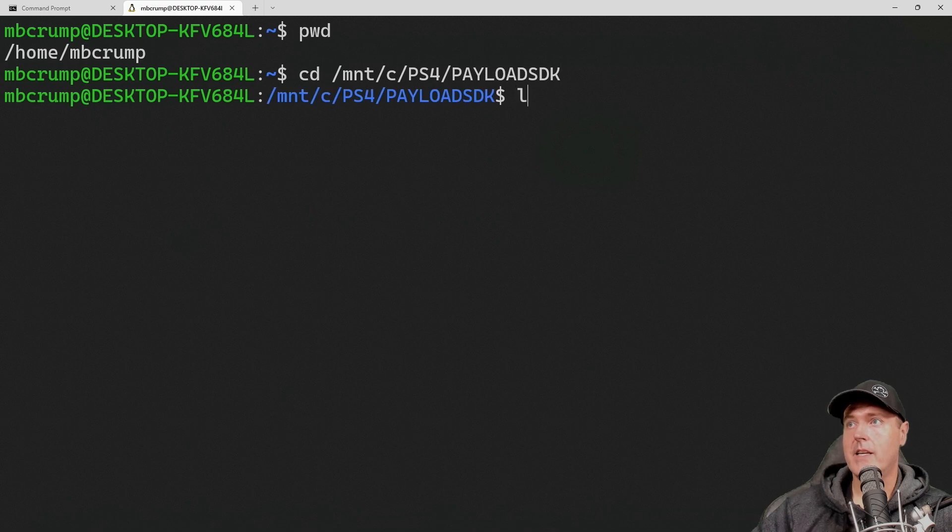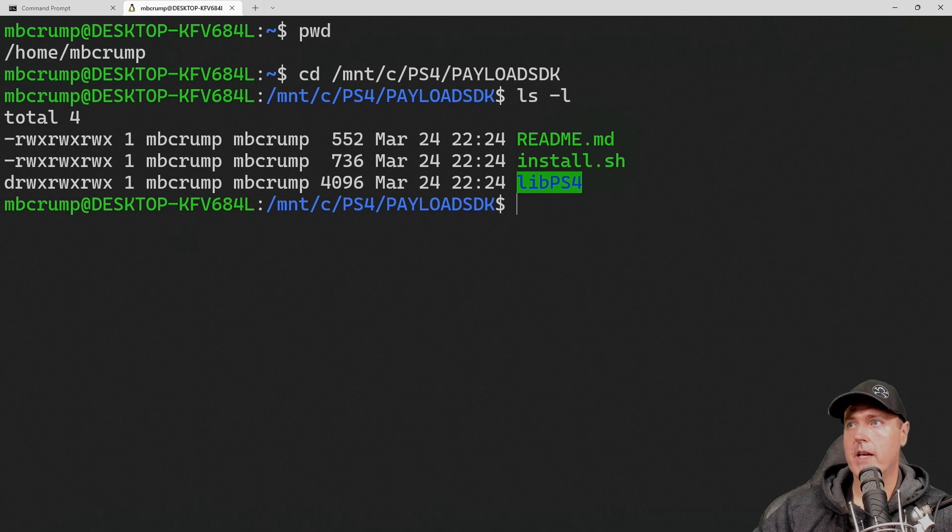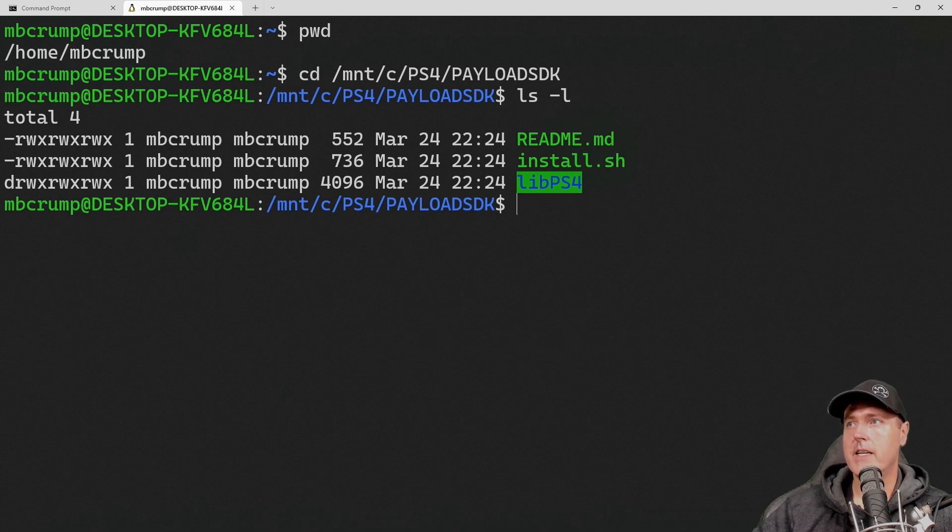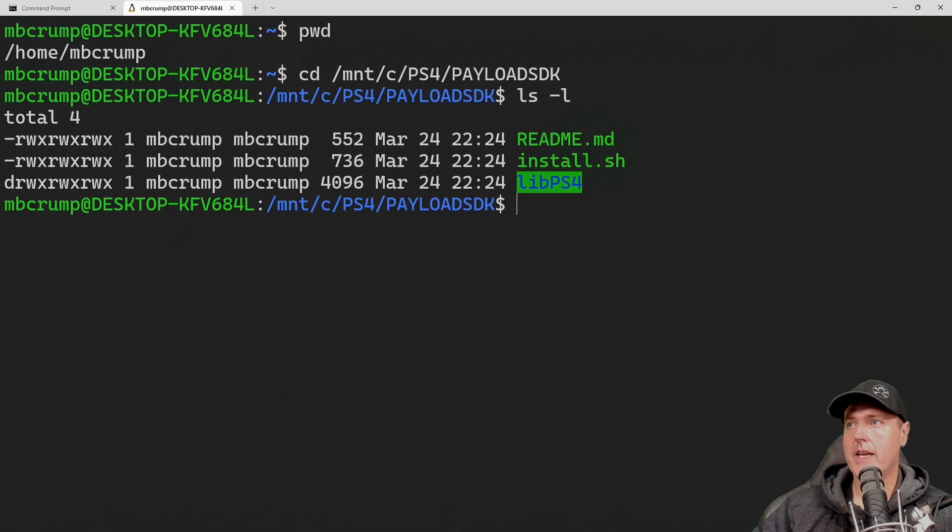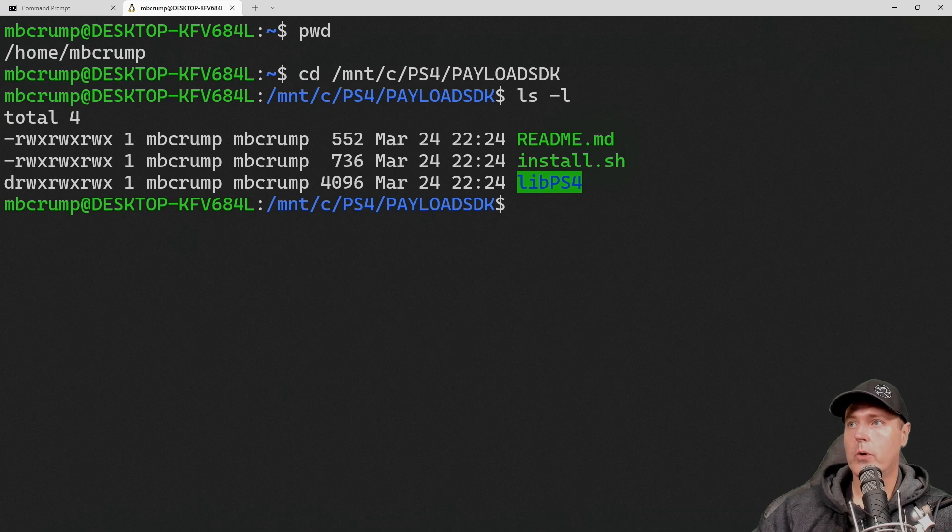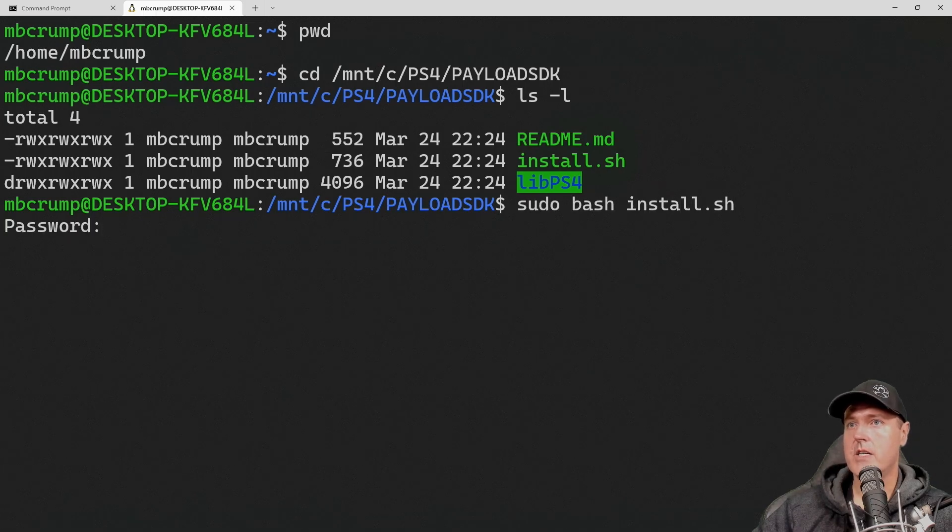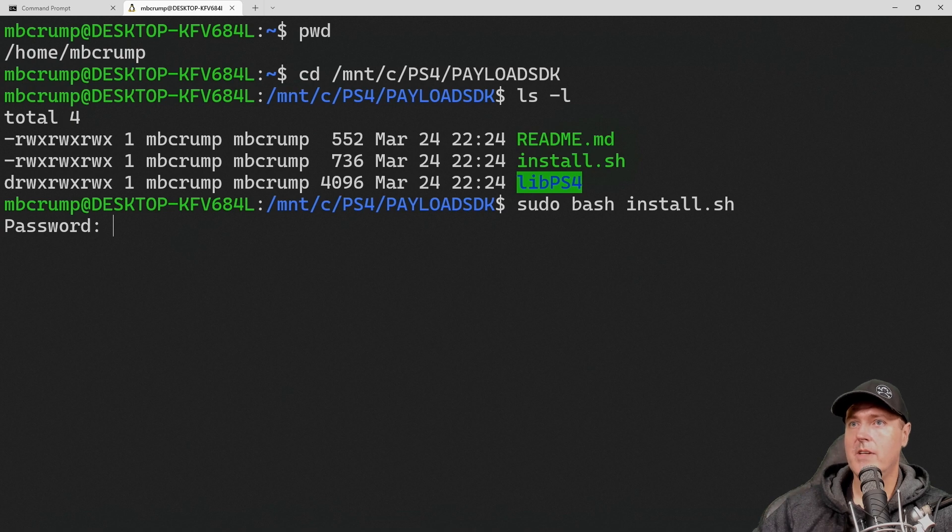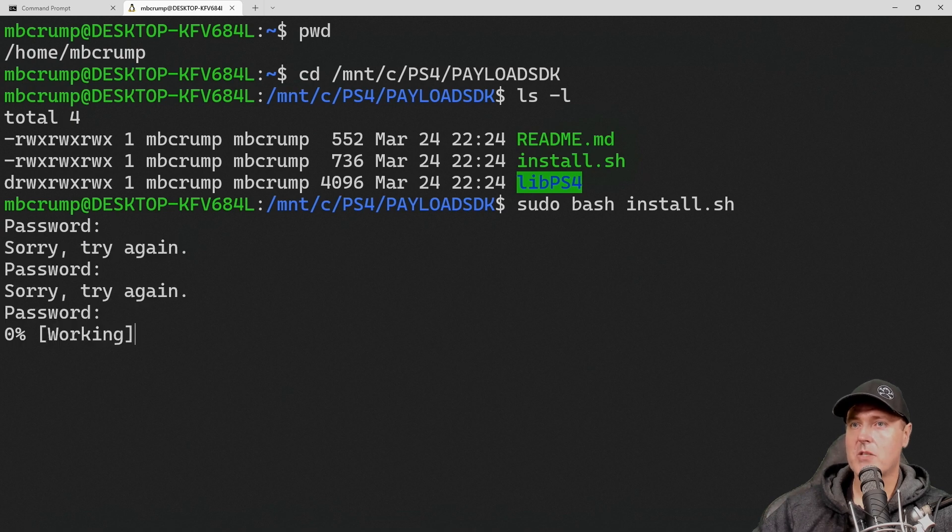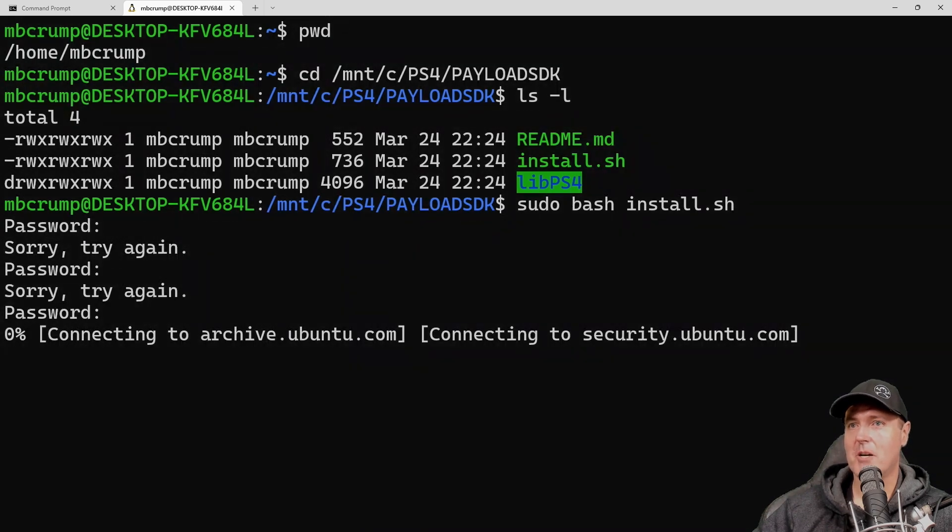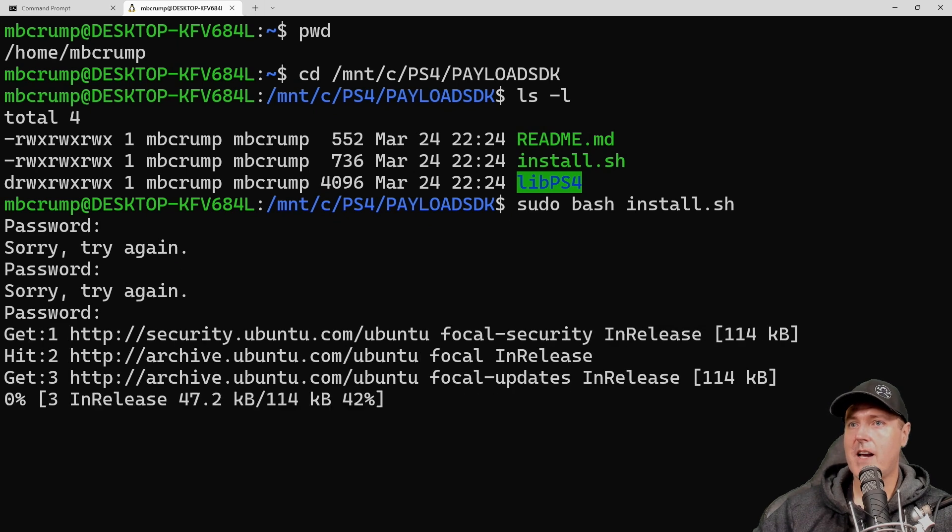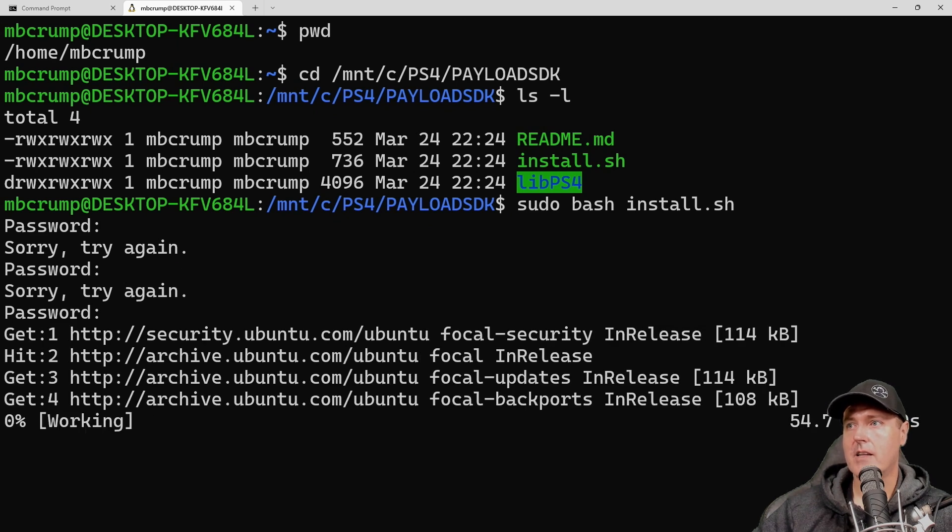I can do an ls dash l here to do a long listing. And what do I see? I see install.sh. So we need to run the install.sh to set up our machine in order to compile these payloads. So we need to simply run sudo bash install.sh and then press return. You will need to enter your password. And yes, I missed it two times here before I got it correct. And then just give this a little bit of time to connect.